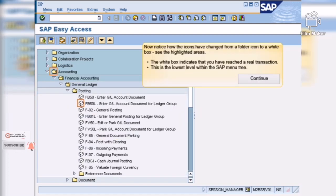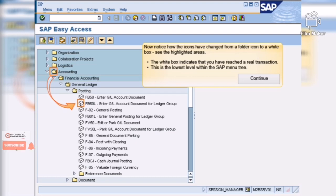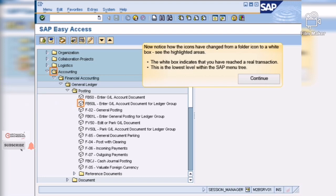Great! As you can see, the icons have changed from a folder icon to a white box. This indicates that you have reached a transaction within the SAP menu tree.